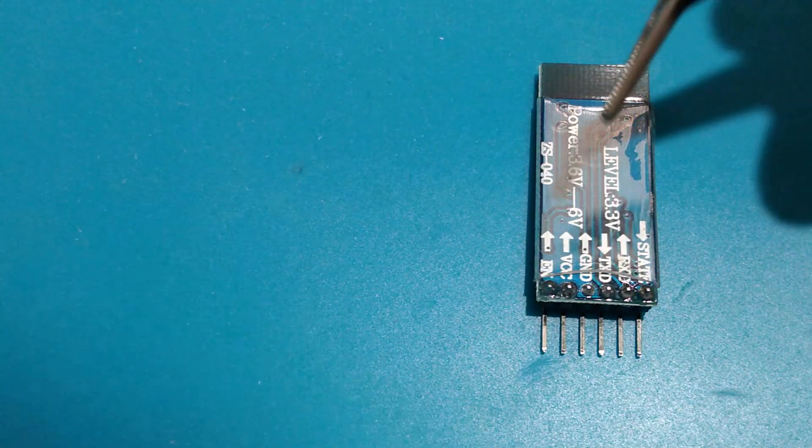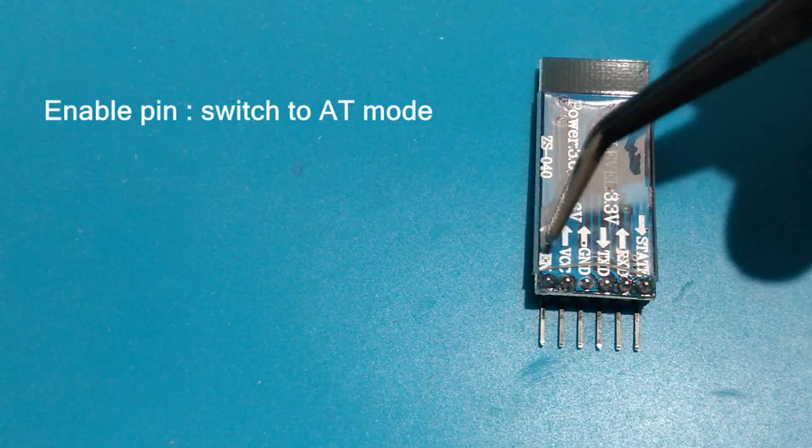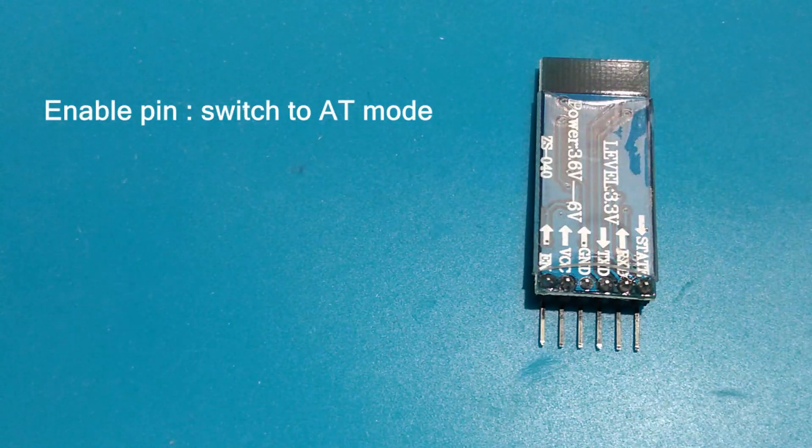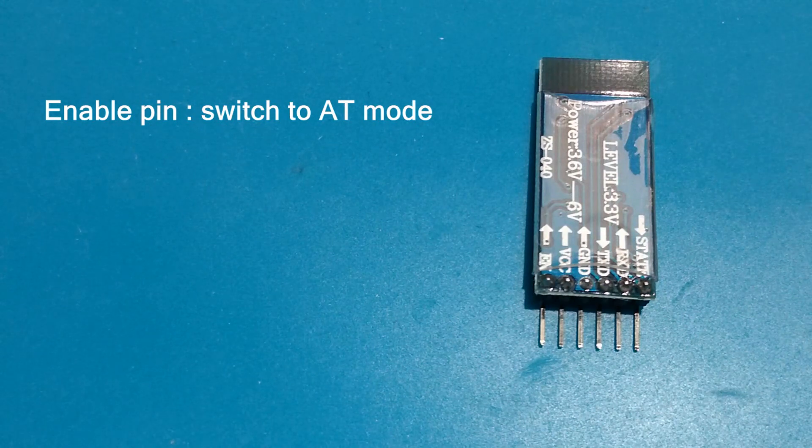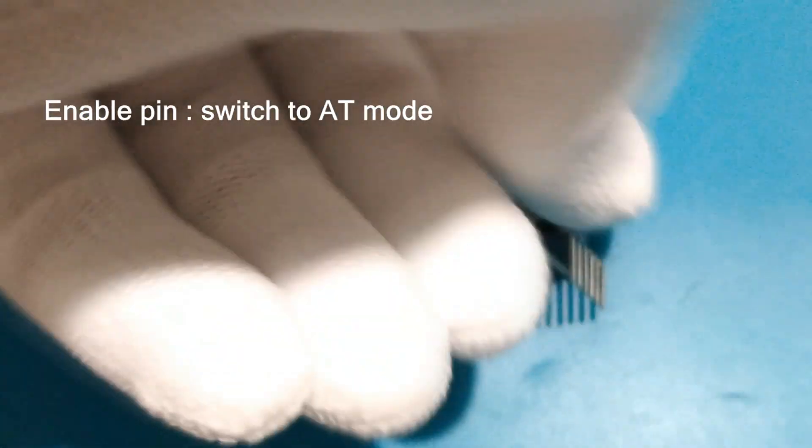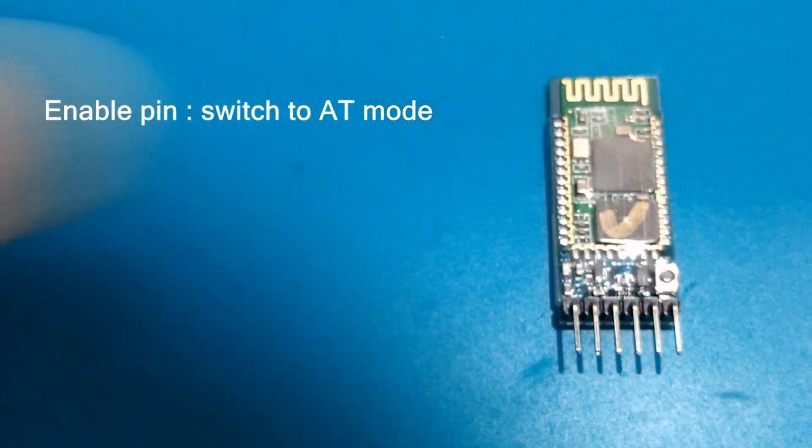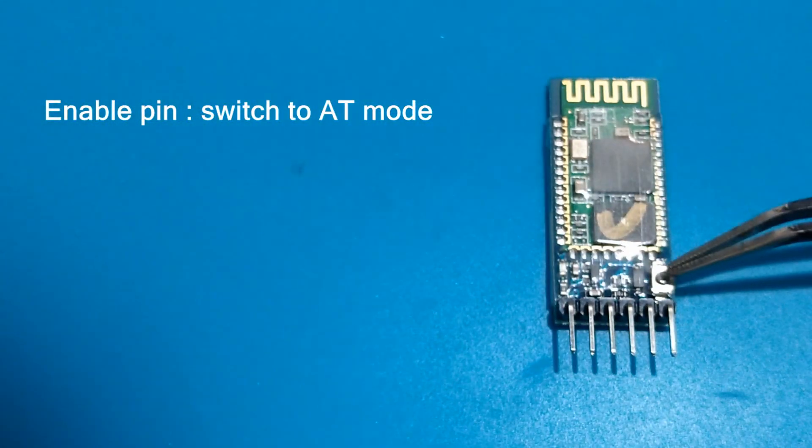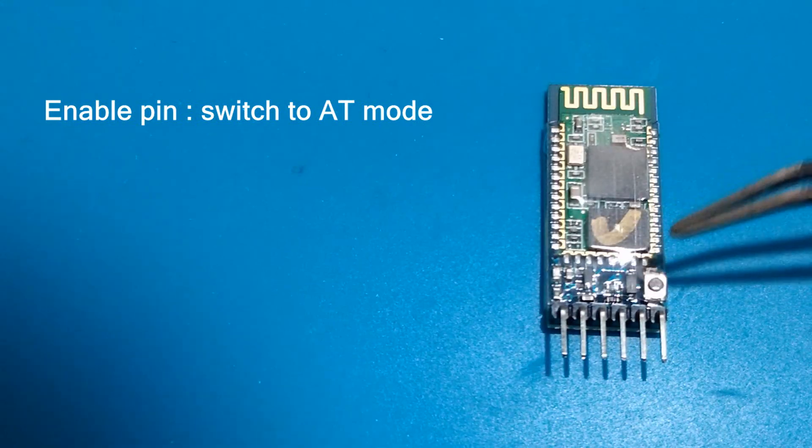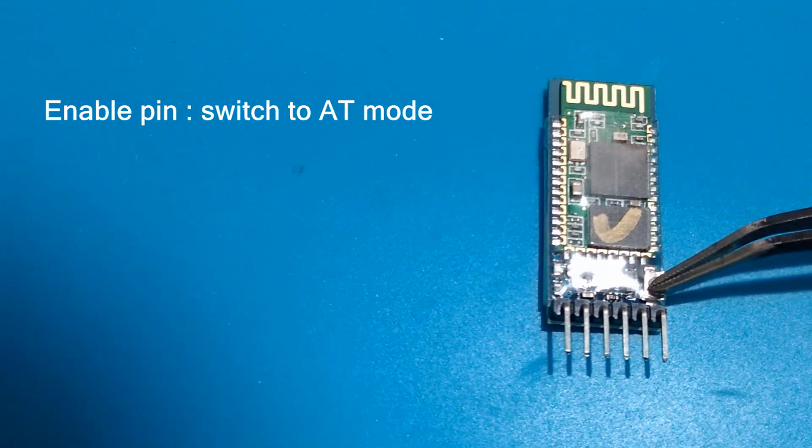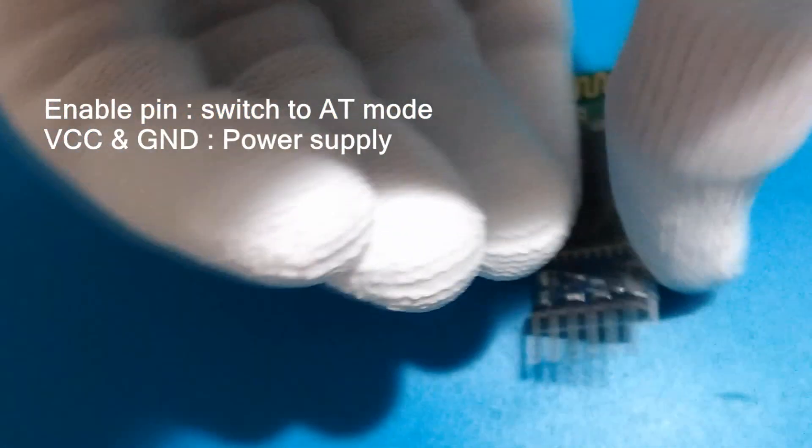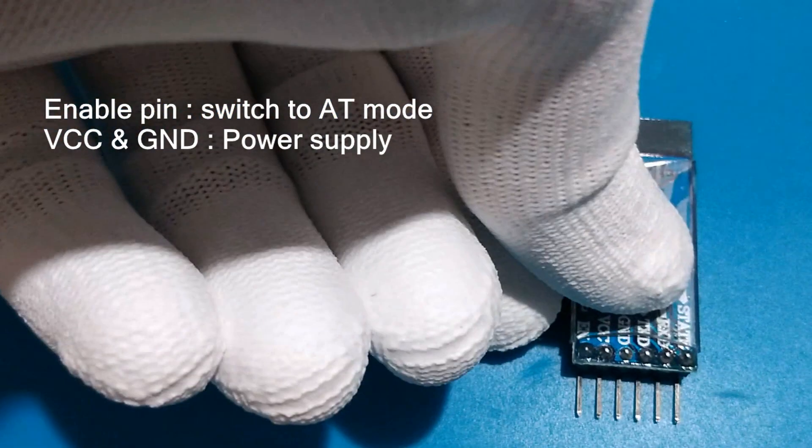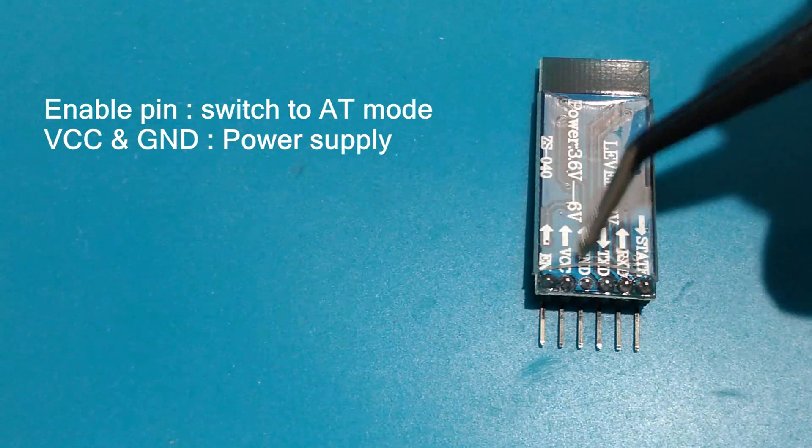Key or enable - this pin has to be pulled high to enter AT mode. In our Bluetooth module we already have a push button, so it's important to establish the pull high state of the key pin. Then we have VCC and GND for power supply,